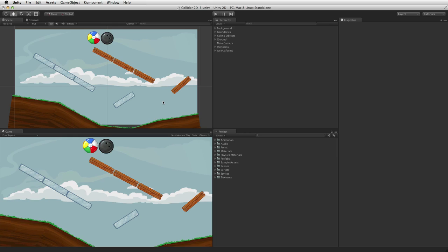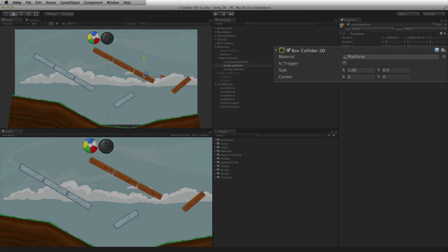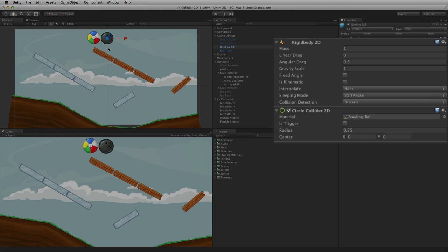A game object does not need a Rigidbody 2D to use a Collider 2D. To participate in 2D collision and trigger events, however, at least one of the game objects involved must have a Rigidbody 2D attached. A common pattern for best performance is to attach Collider 2D components but not Rigidbody components to all static or non-moving game objects that need to interact with 2D physics, and attach both a Collider 2D and a Rigidbody 2D to dynamic or moving game objects that need to interact in the scene.